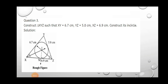Hello students. In our last lecture we finished up to question number 2, where we learned how to draw the incircle and the circumcircle. The incircle is the circle which touches all the sides of a triangle, and the circumcircle is the circle which passes through all the vertices of a triangle.